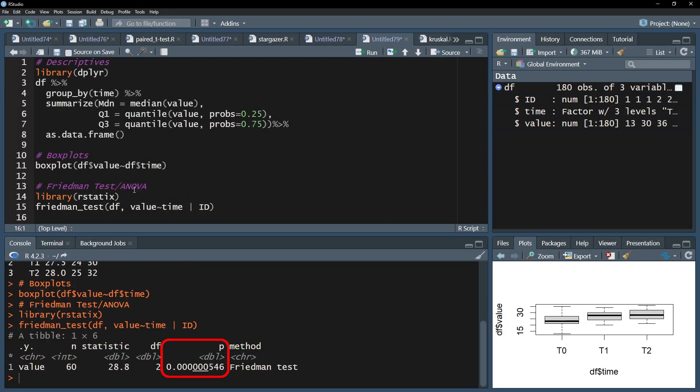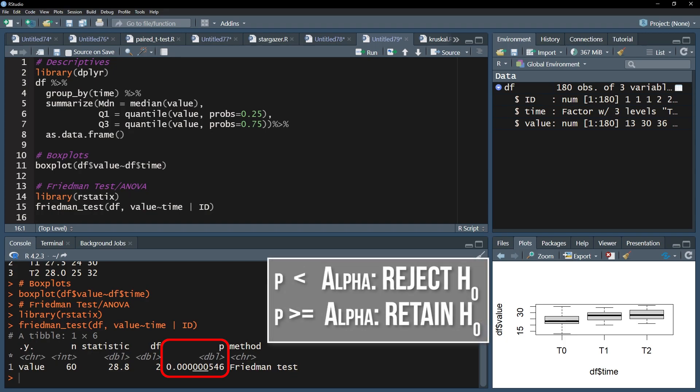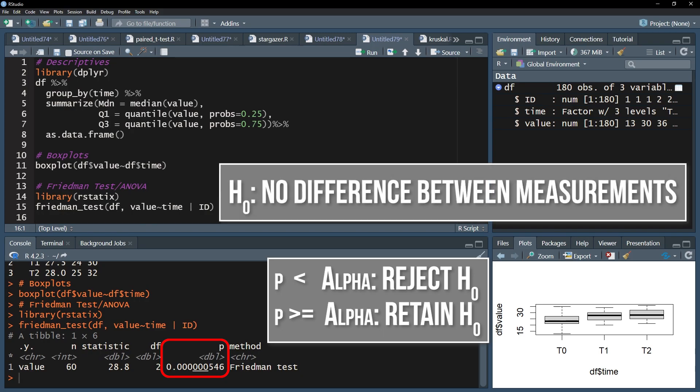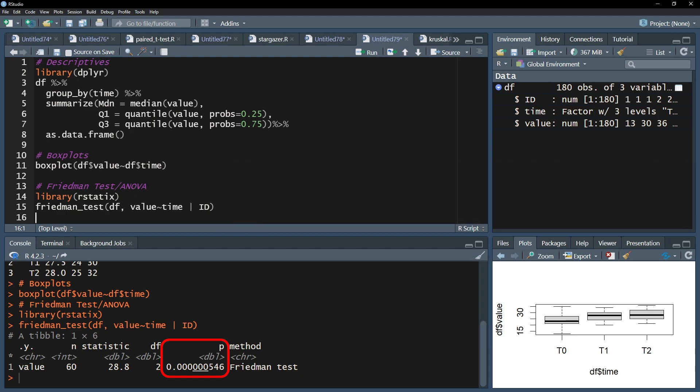The interpretation is straightforward. If the p-value is below the predefined threshold, for example 0.05, the null hypothesis can be rejected. The null hypothesis for the Friedman test assumes no difference of the medians between the measurements over time. In my case, I defined alpha as 0.05 and can therefore reject the null hypothesis because my p-value is very small with 5.46 times 10 to the negative 7. I can therefore conclude that the medians over time are different.